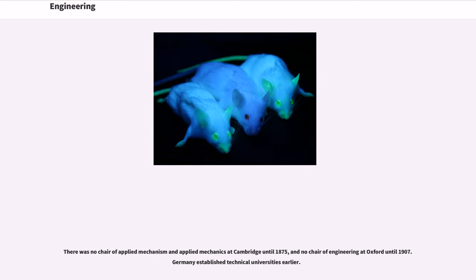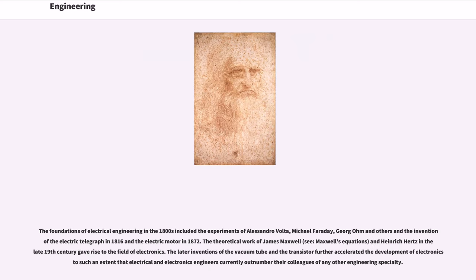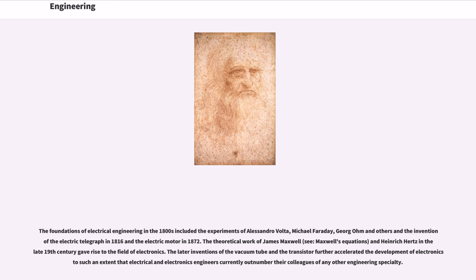There was no chair of applied mechanism and applied mechanics at Cambridge until 1875, and no chair of engineering at Oxford until 1907. Germany established technical universities earlier. The foundations of electrical engineering in the 1800s included the experiments of Alessandro Volta, Michael Faraday, Georg Ohm and others and the invention of the electric telegraph in 1816 and the electric motor in 1872. The theoretical work of James Maxwell, see Maxwell's equations, and Heinrich Hertz in the late 19th century gave rise to the field of electronics. The later inventions of the vacuum tube and the transistor further accelerated the development of electronics to such an extent that electrical and electronics engineers currently outnumber their colleagues of any other engineering specialty.